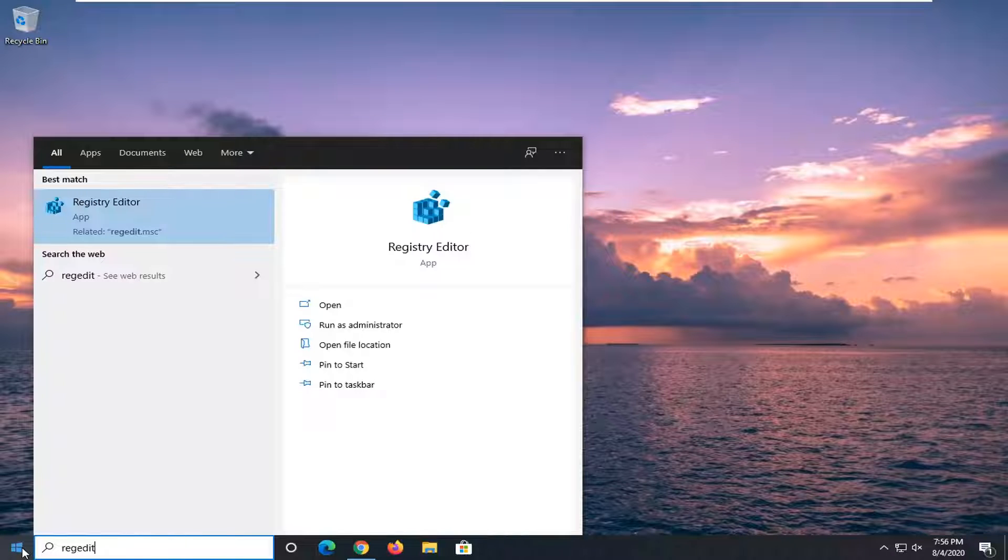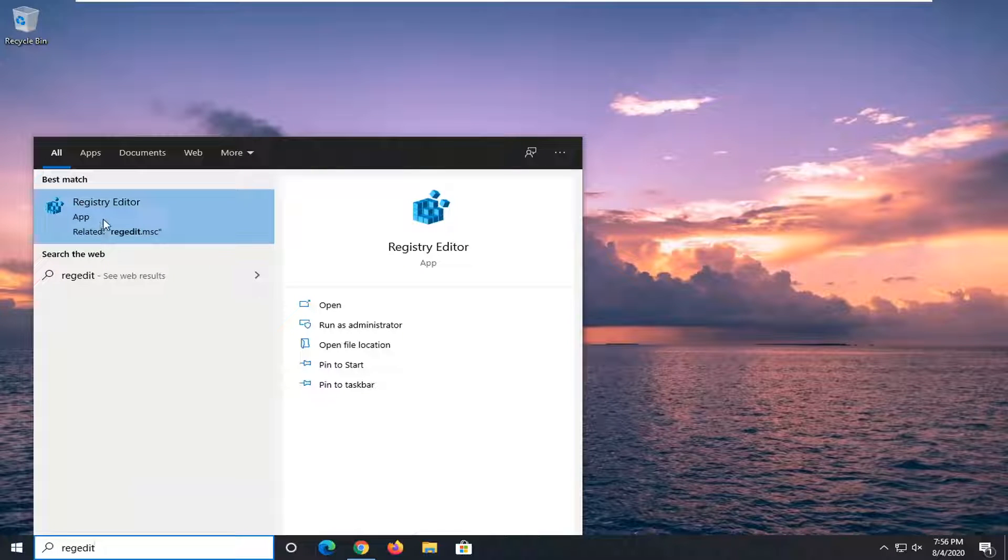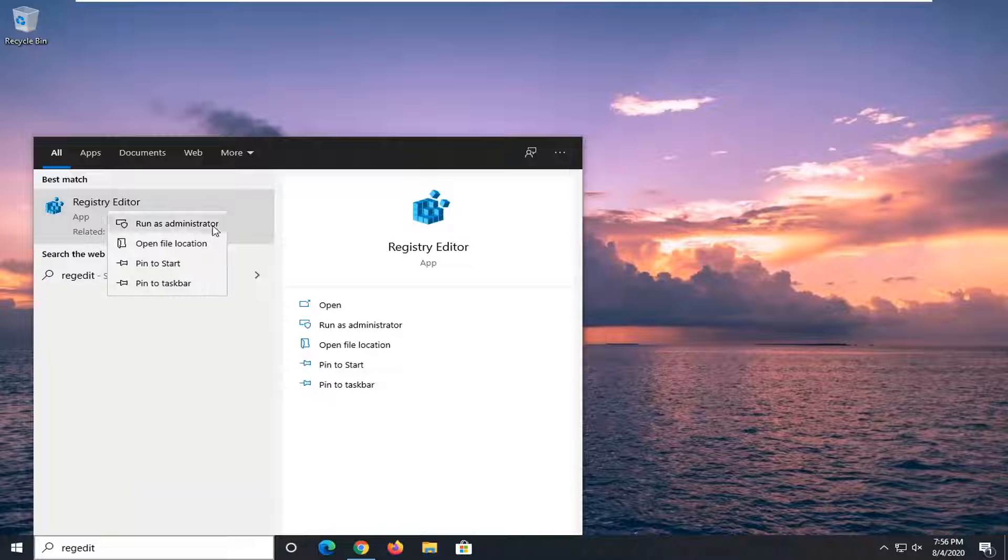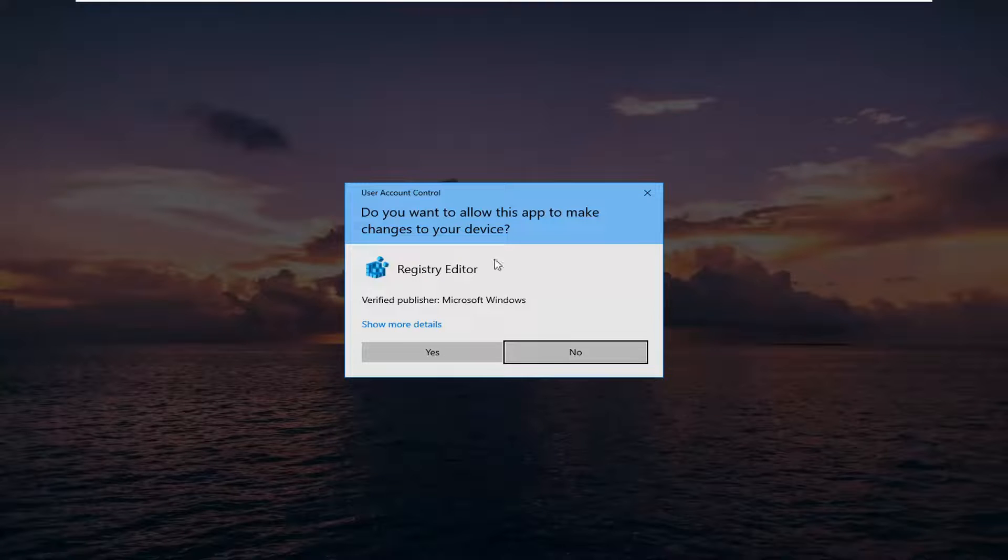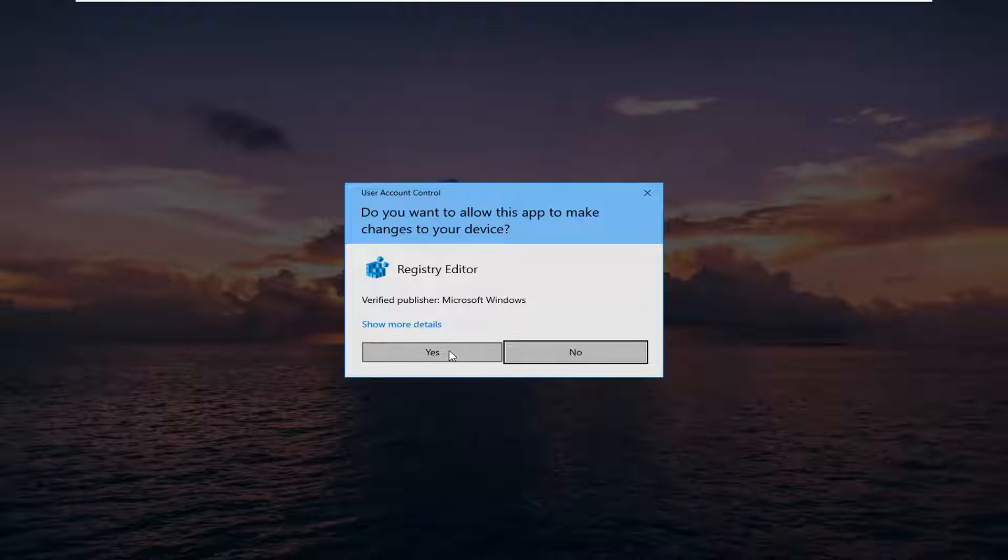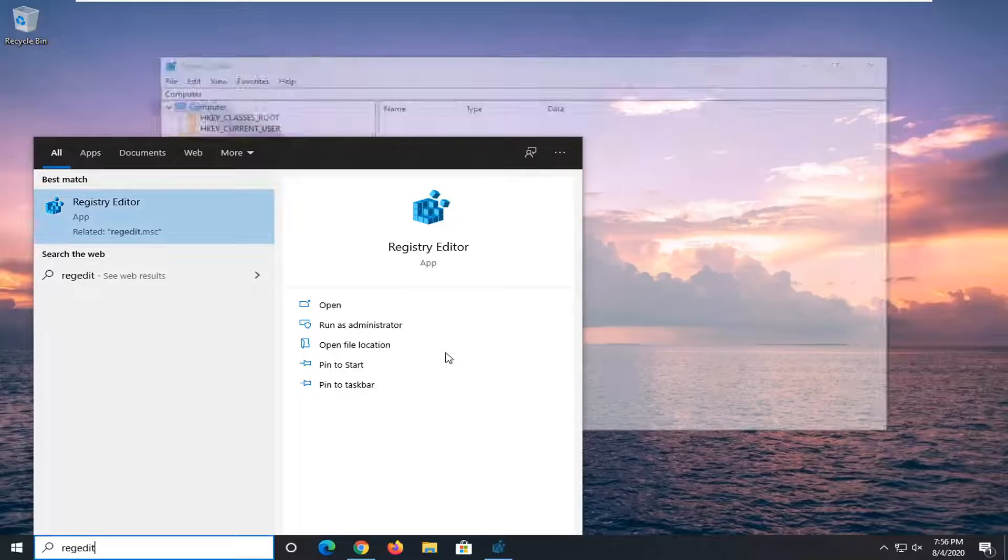Type in regedit, best match should be Registry Editor. Go ahead and right click on that and select run as administrator. If you receive a user account control prompt, select yes.